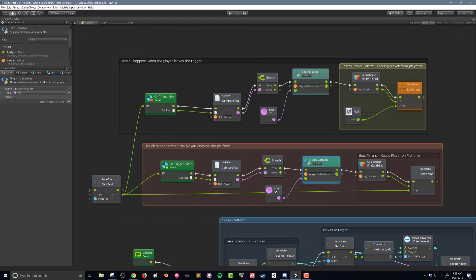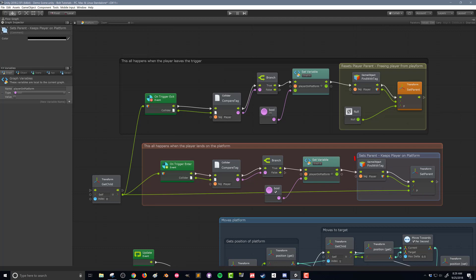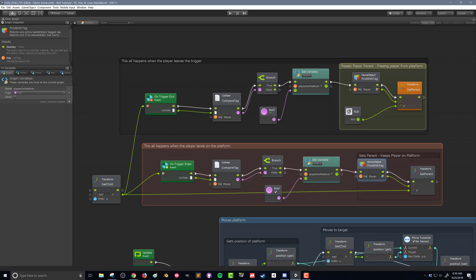After setting that variable, we need to parent the player to the platform. As the platform moves, it can leave the player behind because there's no friction between the player and the platform — the player would just slide off. While you could adjust physics materials, that doesn't create the expected behavior. We use 'Game Object Find With Tag' to find the player, then set the parent of that transform to the zeroth child of our platform — the visualization piece that's actually moving — using the 'Transform Get Child' unit.